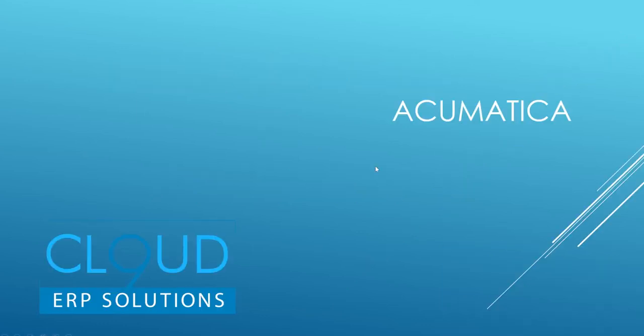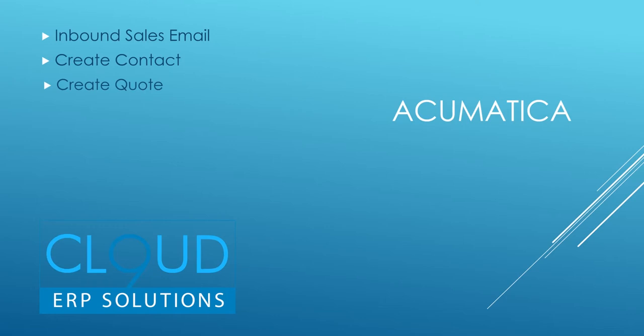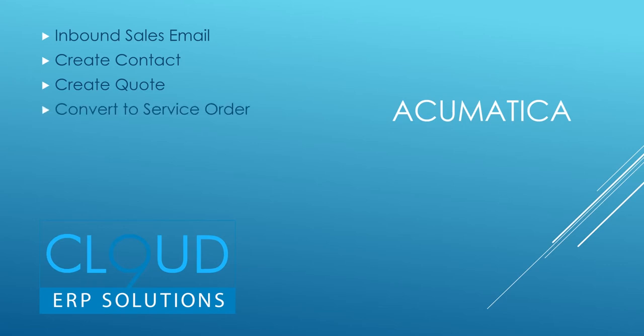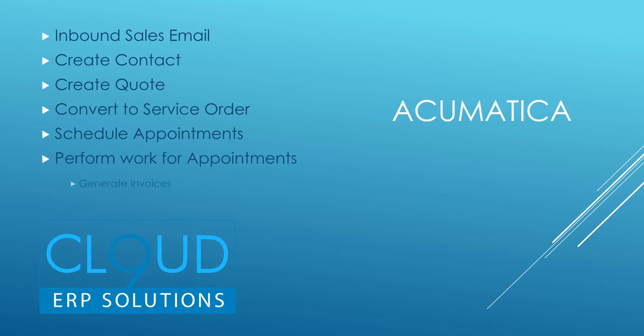So today, what we're going to do is take an inbound sales email and create a contact out of it. With that contact, we're going to create a field services quote. Then, as soon as it's accepted by the customer, we're going to convert it to an order. We'll schedule that order, perform the work in the field, and then generate our invoices. So let's get started.